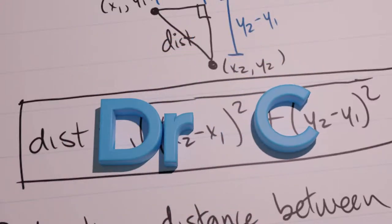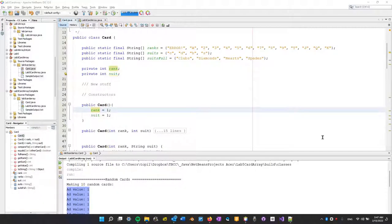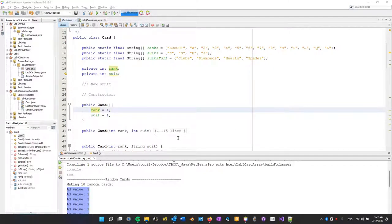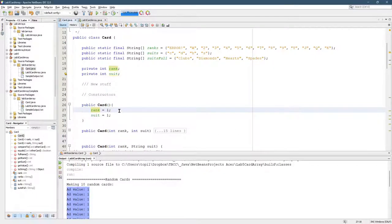The constructor that we just wrote did not actually randomize rank and suit. We're going to do that right now. So I don't always want rank and suit to always be one. That's not very exciting.